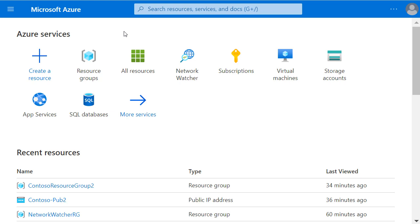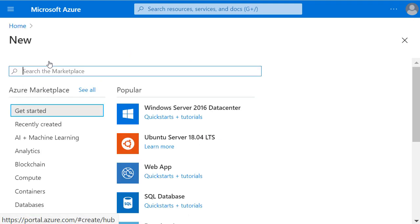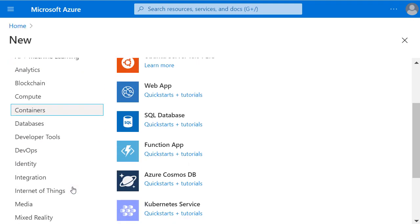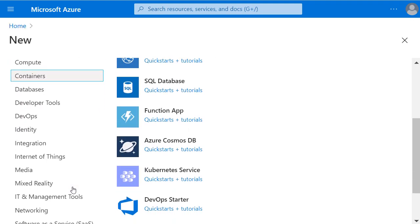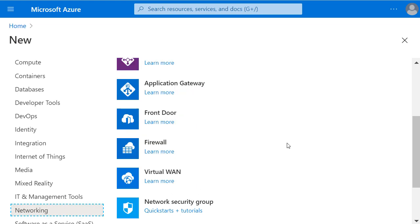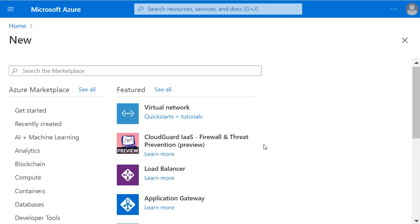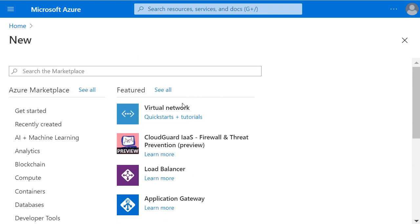Let's start by creating a virtual network, so I'll click on Create a resource, scroll down to Networking, then scroll back up and select Virtual Network.